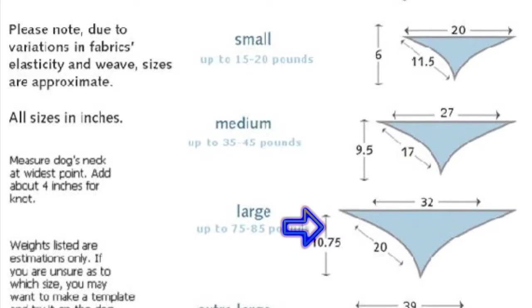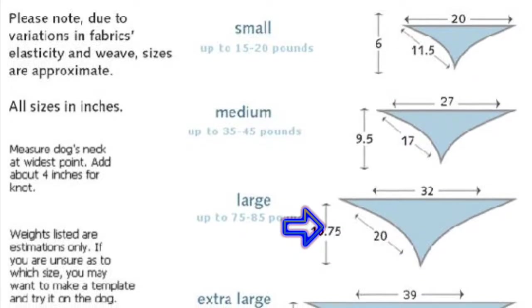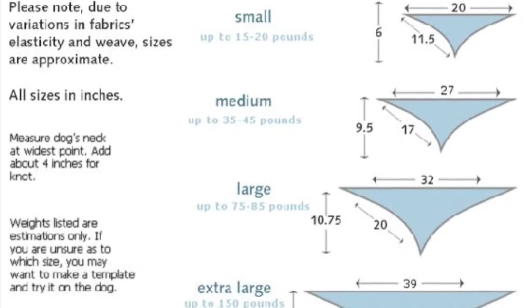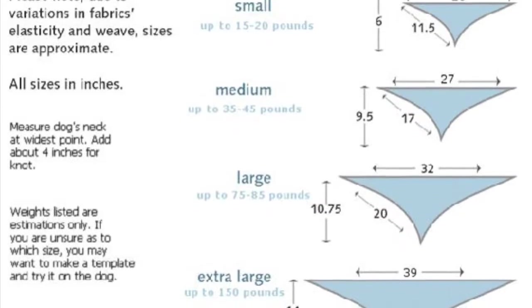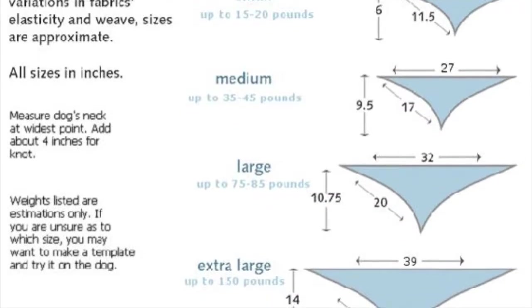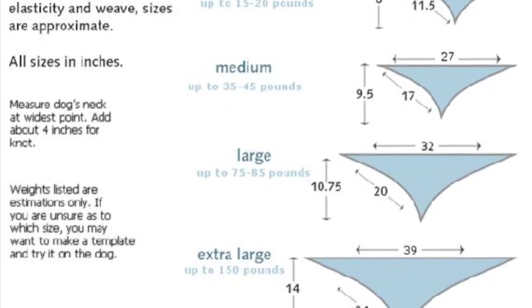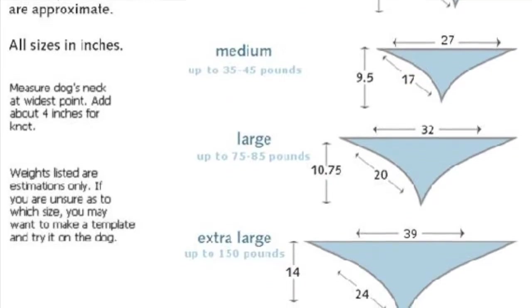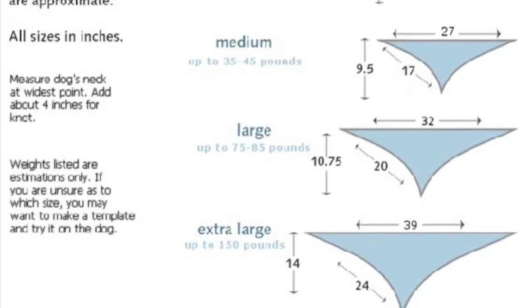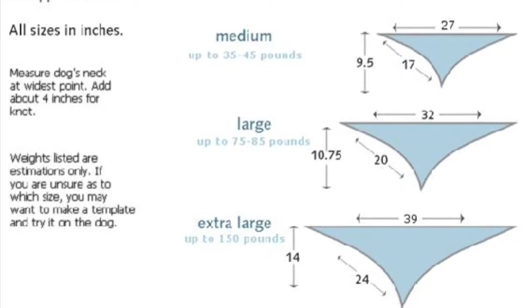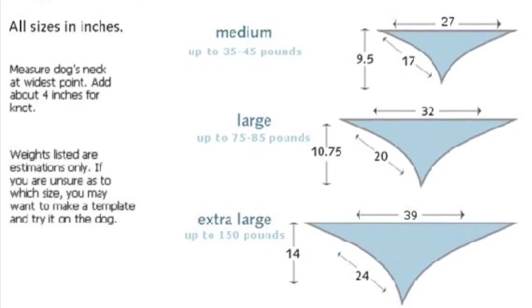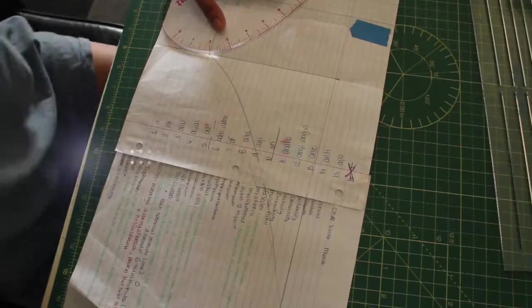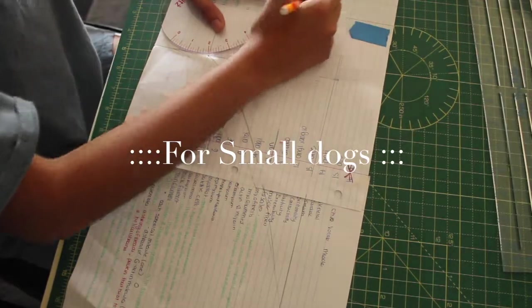You can use this pattern depending on your dog size and it's going to come out pretty accurate, except sometimes you may need to add a little bit more inches for seam allowance depending on the fabric you're using.